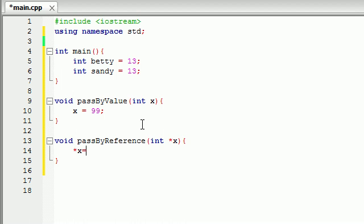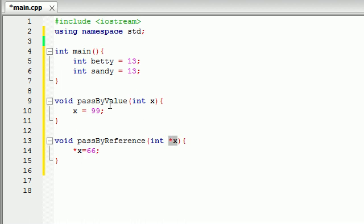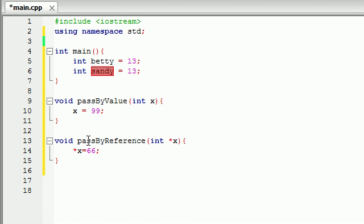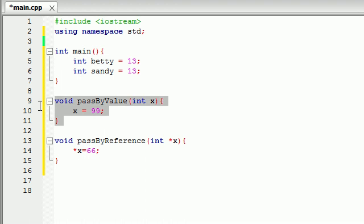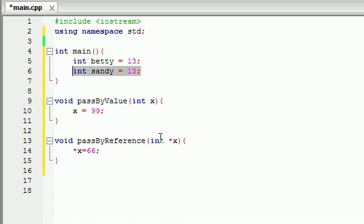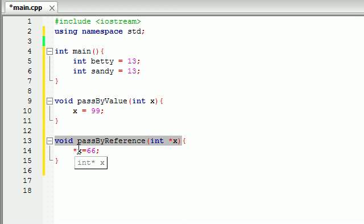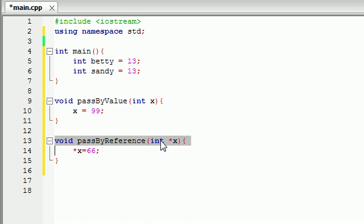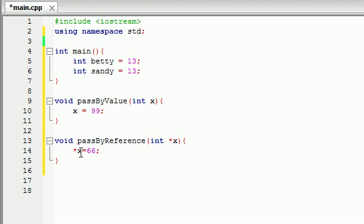So now what we can do is something like this. Pointer x is equal to 66 or something like that. So now instead of the copy of x being equal to 99, now the variable itself, sandy, x is the address of sandy, so sandy is going to be changed to 66. So whenever we pass Betty into this one, her value is not going to be changed. But whenever we pass sandy into this, we're basically passing in sandy directly into this function, her address and everything. So now this is a direct access to the variable sandy.